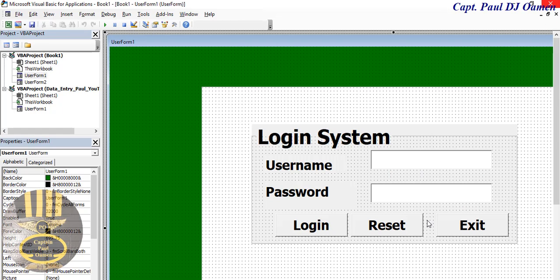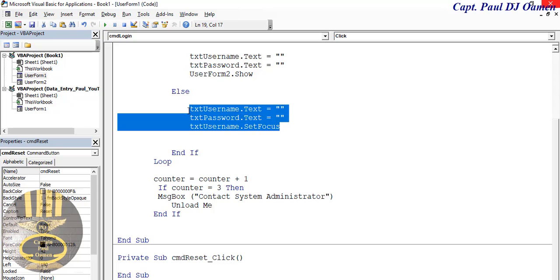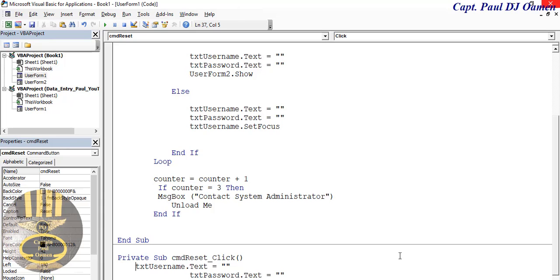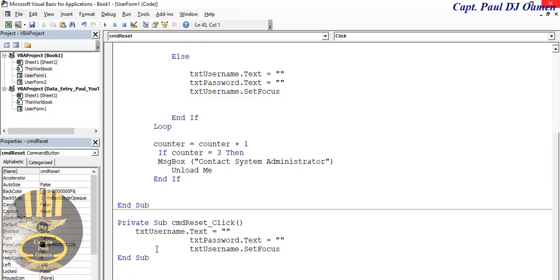Now let's take care of the reset button. I'm going to double-click on it, copy the clear fields code from the login button, and paste it in here. So the reset button clears the form fields - you can see that's working for reset.